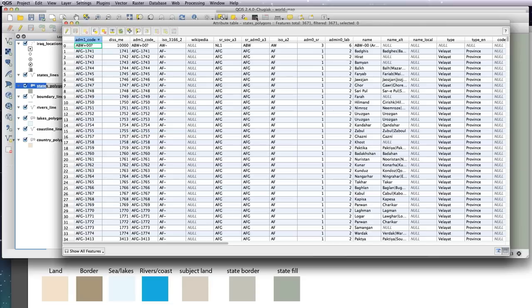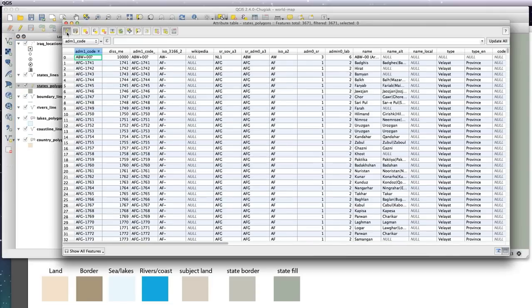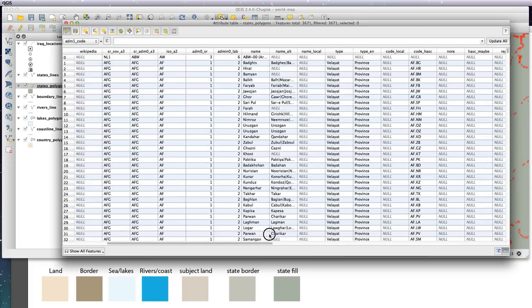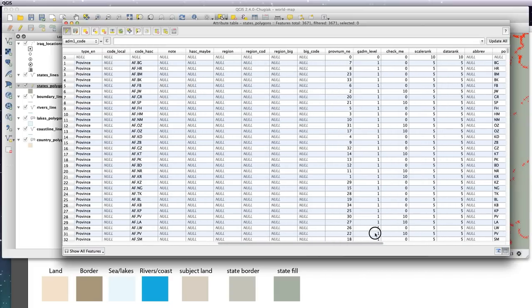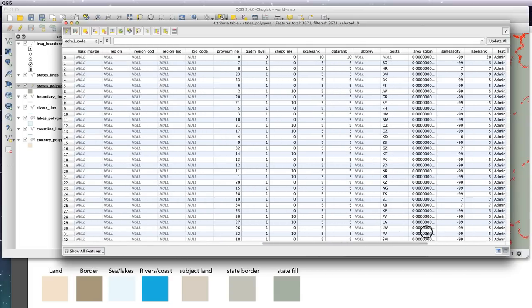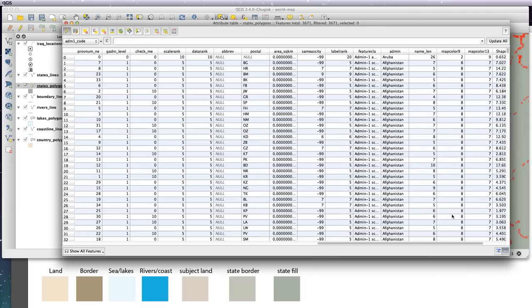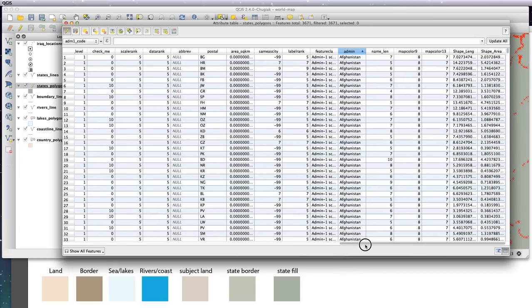need to go to our attribute table, click our edit button, and I'm just going to scroll over and click on the admin column. Basically that sorts all of the spreadsheet by the admin, and I want to go down